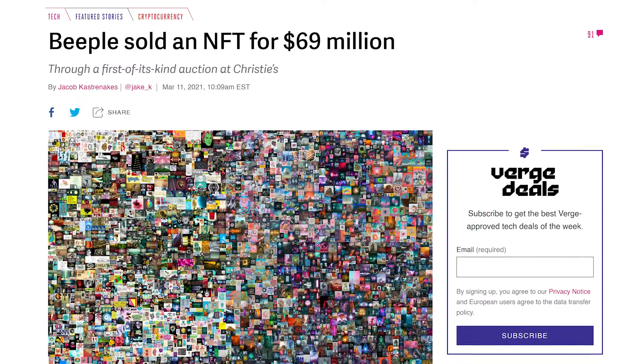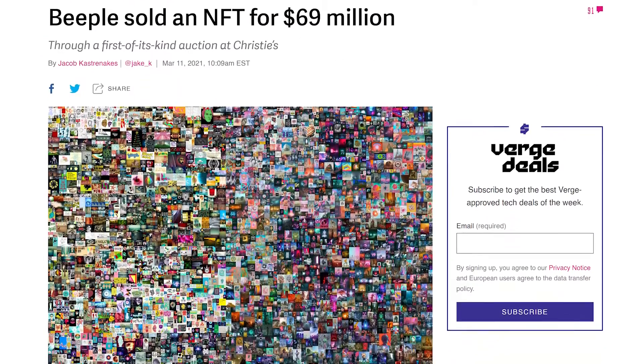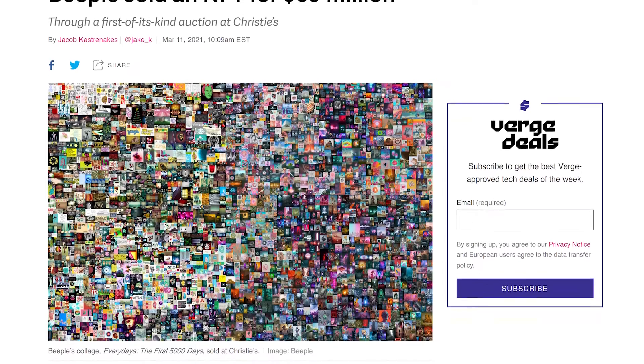If you are watching this video, you most likely heard about this thing called an NFT. After Beeple, a famous digital artist, sold one of his images for a whopping 69 million US dollars, the hype is all over the place.